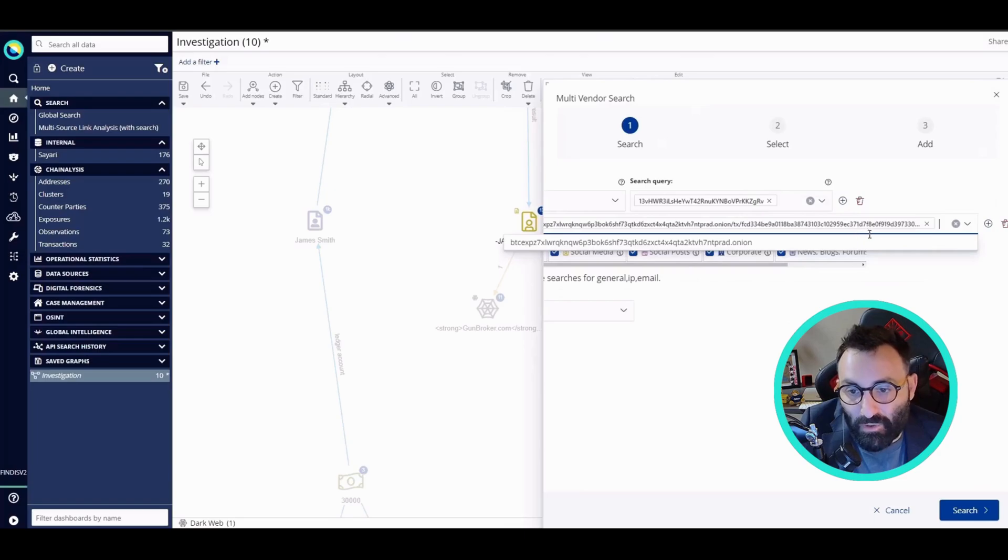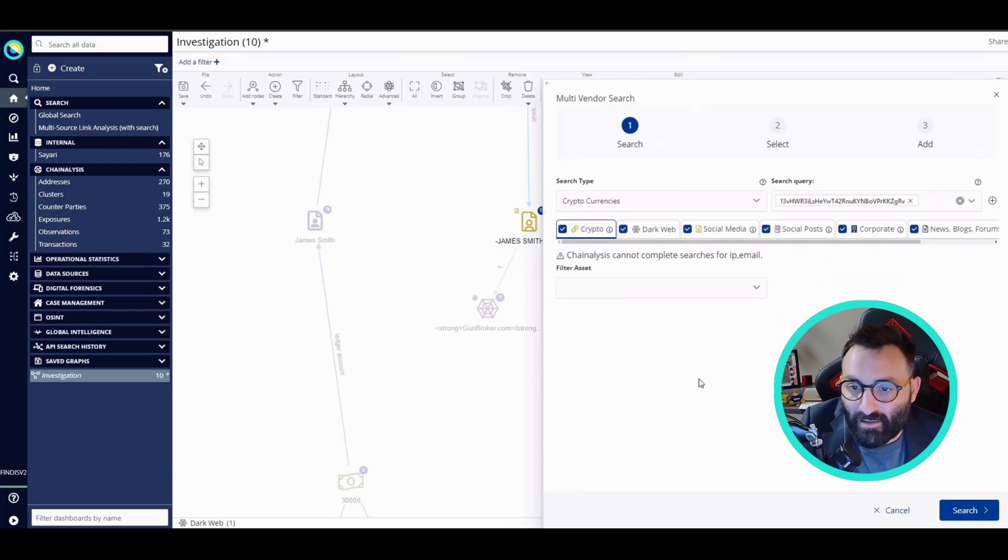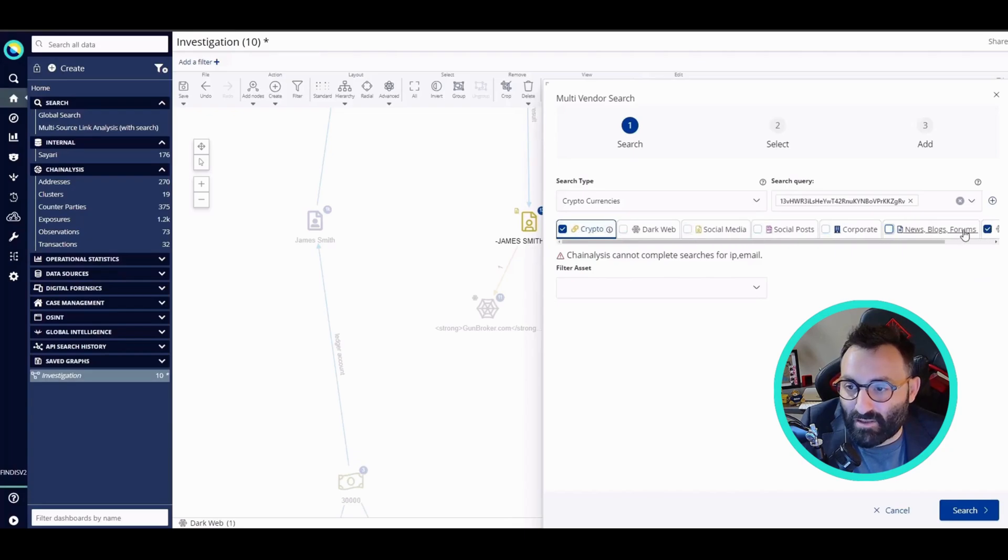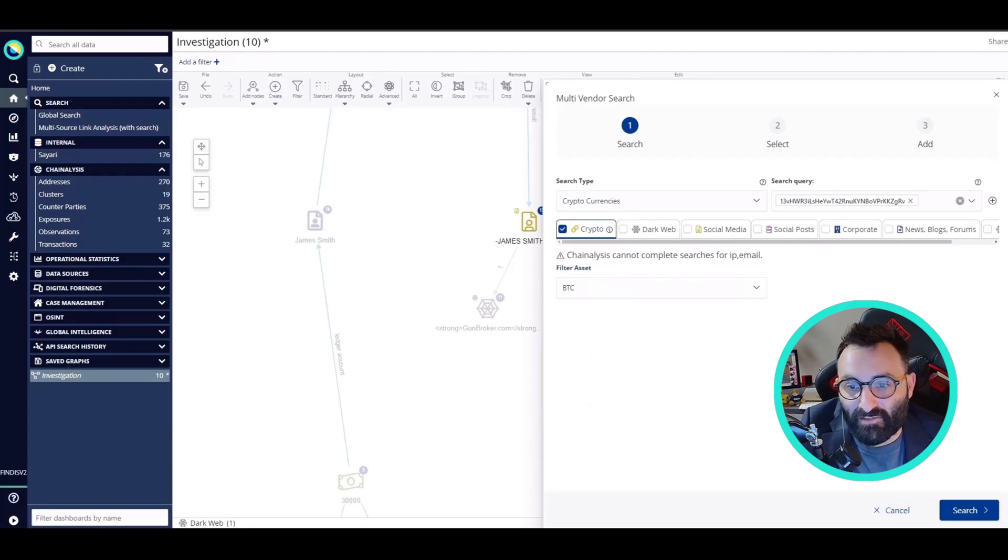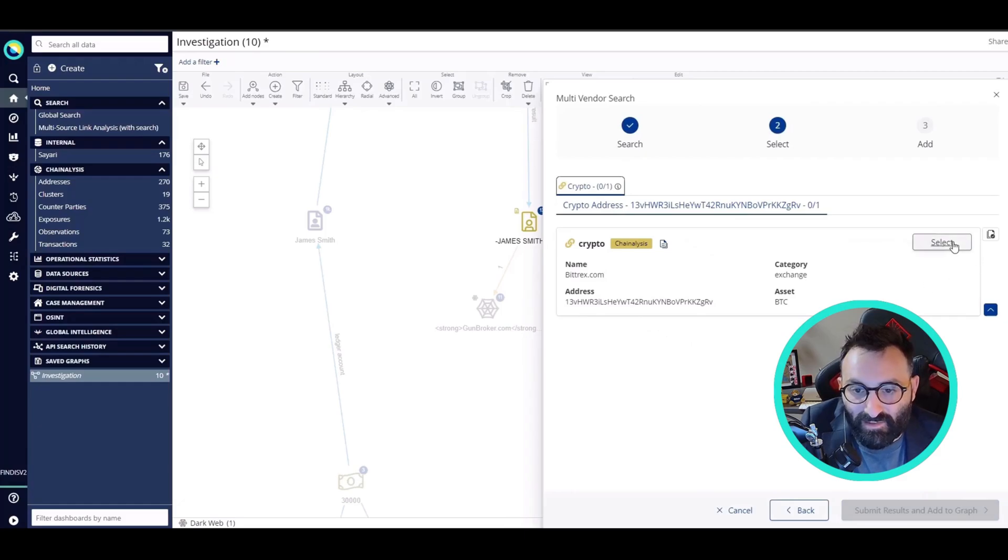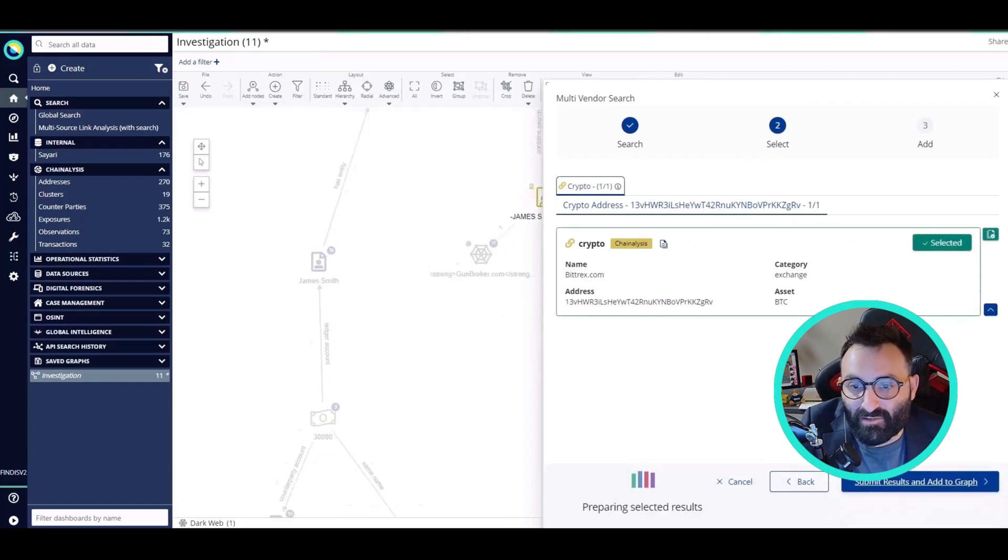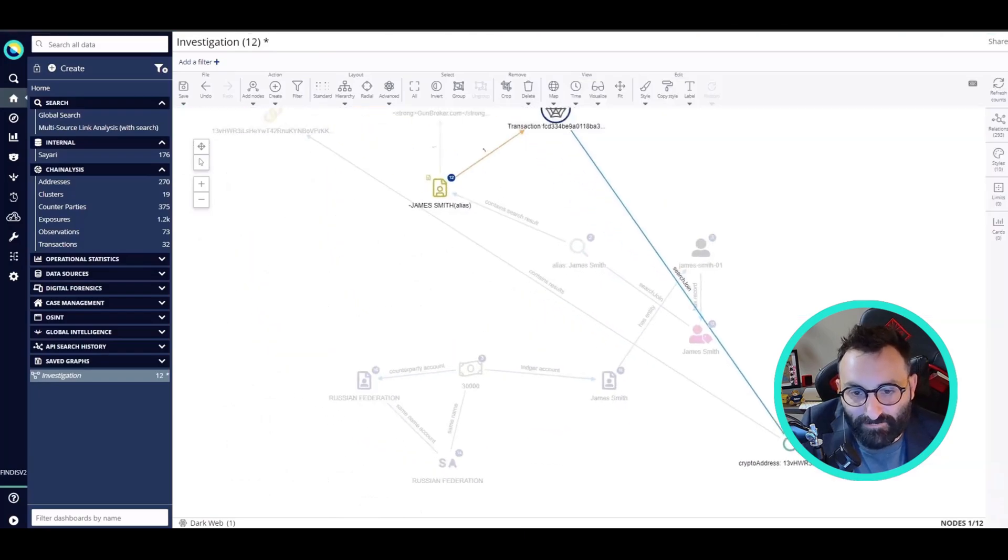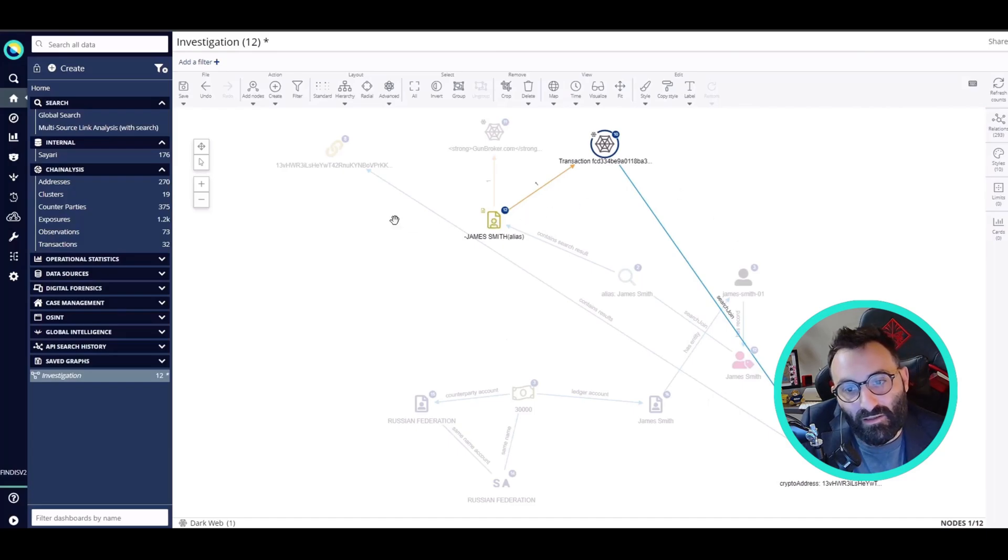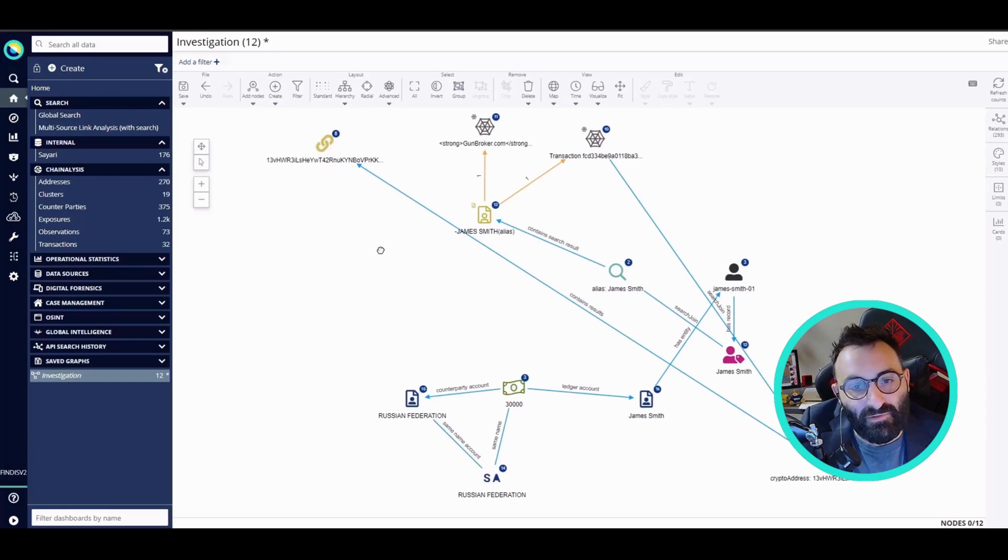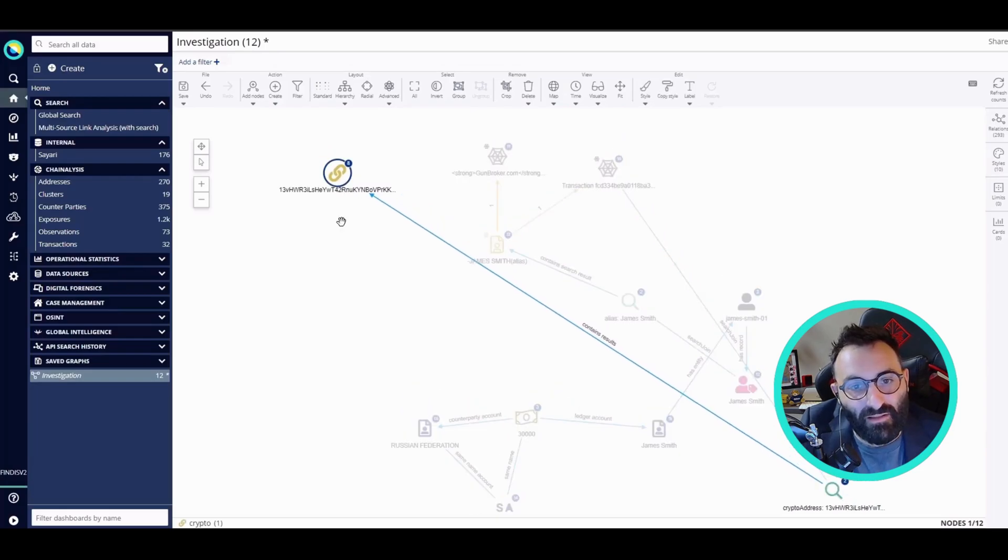Now I can use the integration with Chainalysis by querying the crypto world. I'm going to deselect everything and select Bitcoin from the asset. Let's search. I see that I have a result from Chainalysis on a Bittrex.com Bitcoin address. I'm going to rearrange the graph here as well.